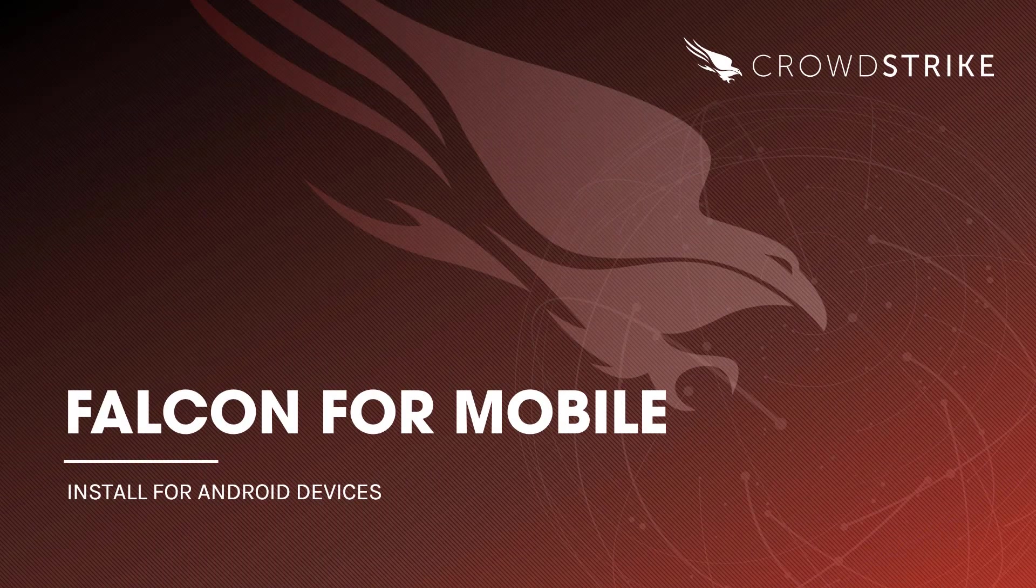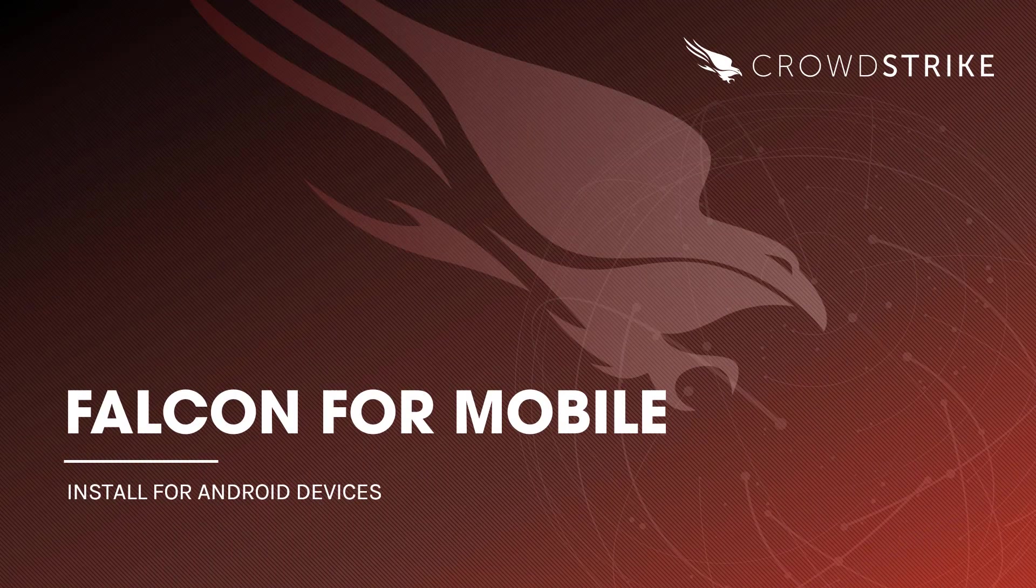In this video, we will see how quick and easy it is to install Falcon for Mobile on Android devices.